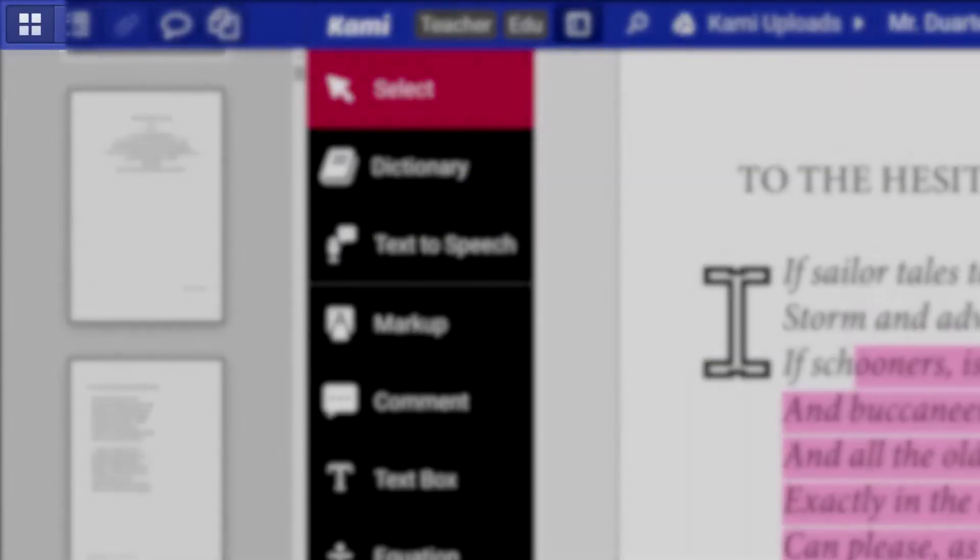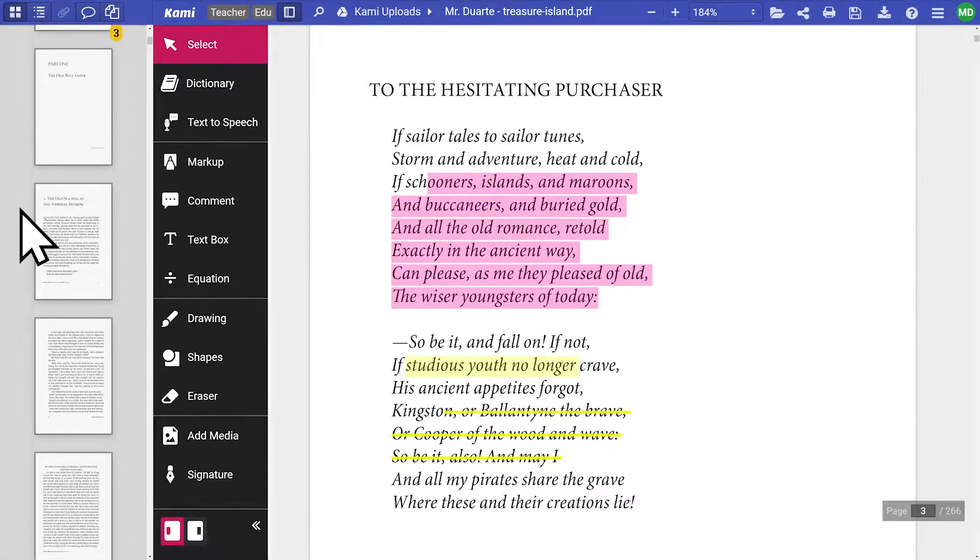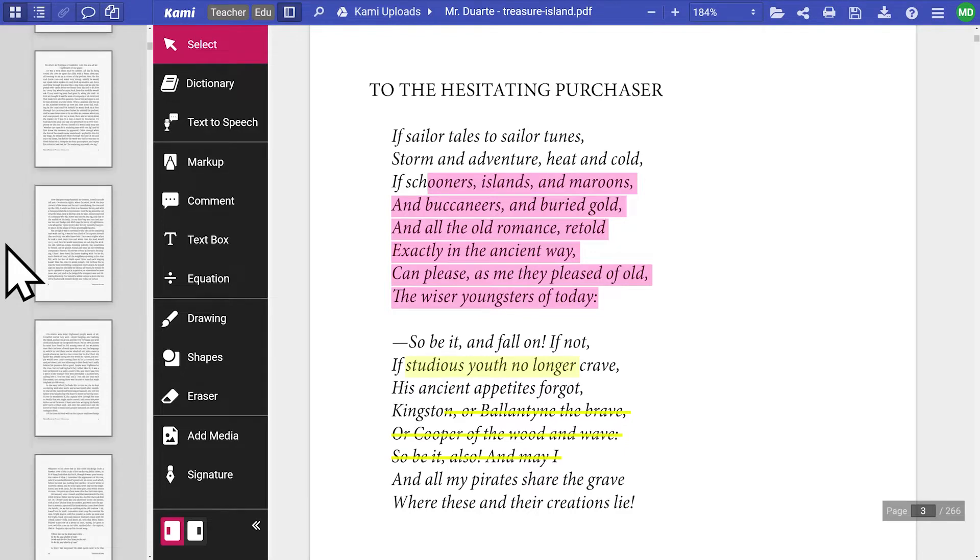Selecting thumbnails will allow you to quickly see all your pages and jump to any page in your document.